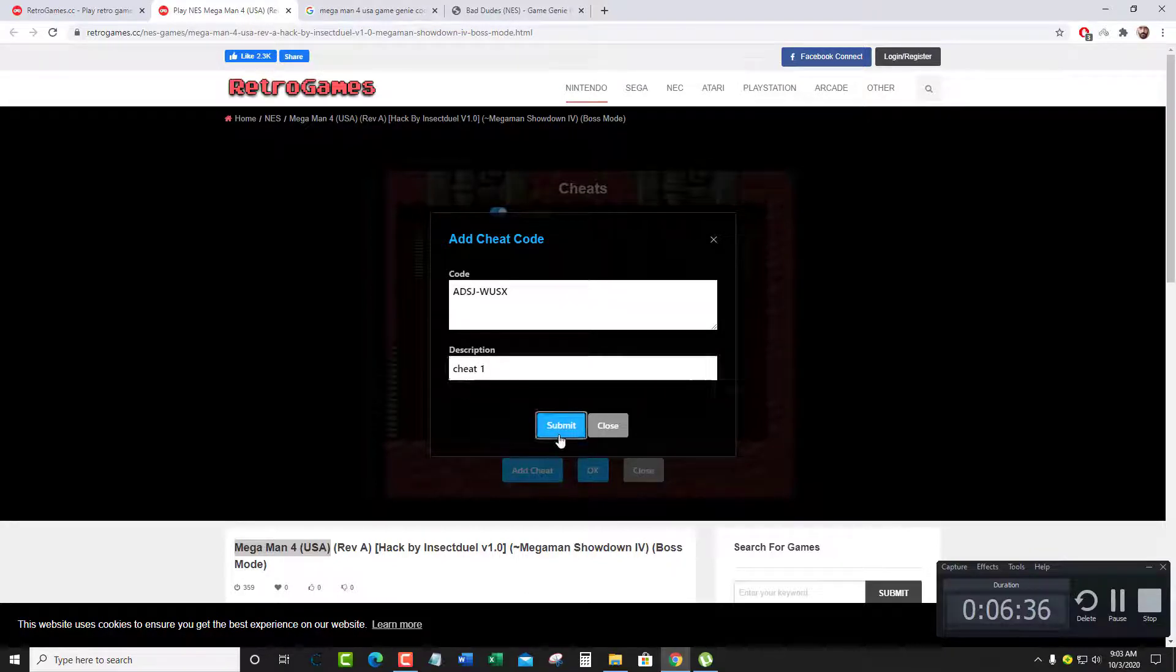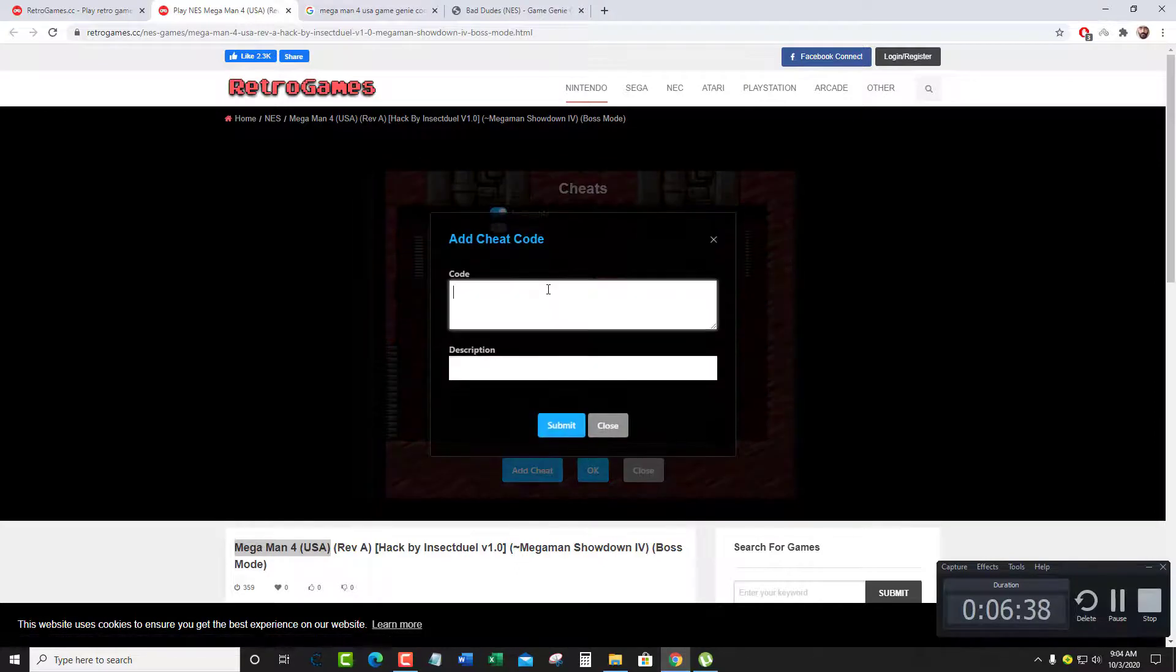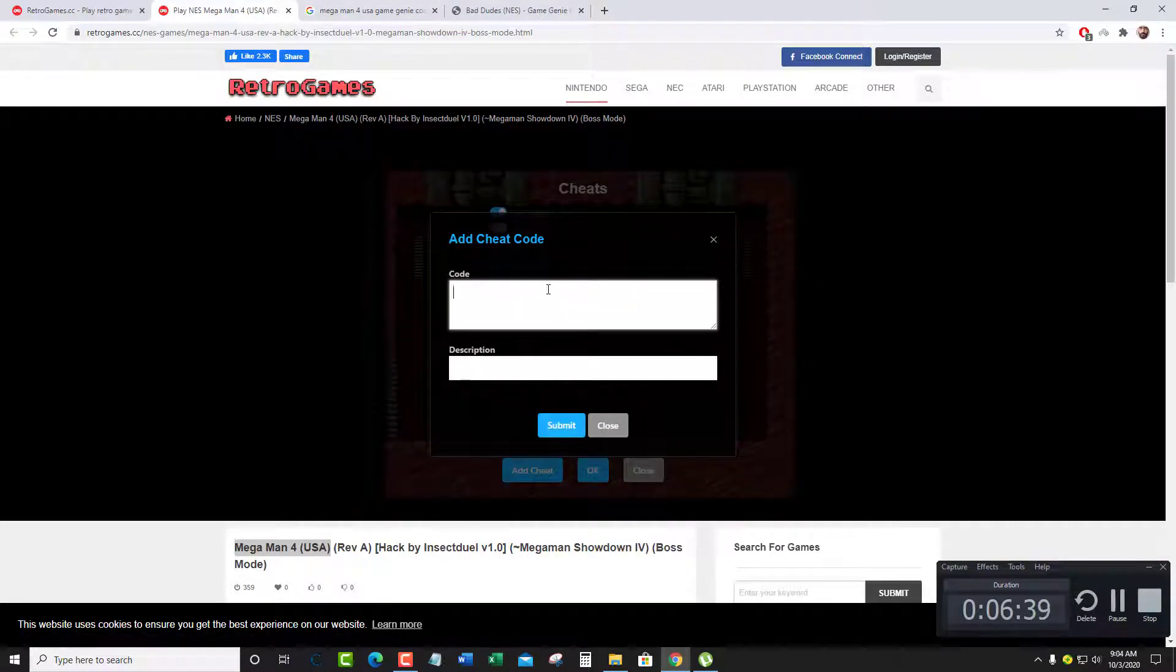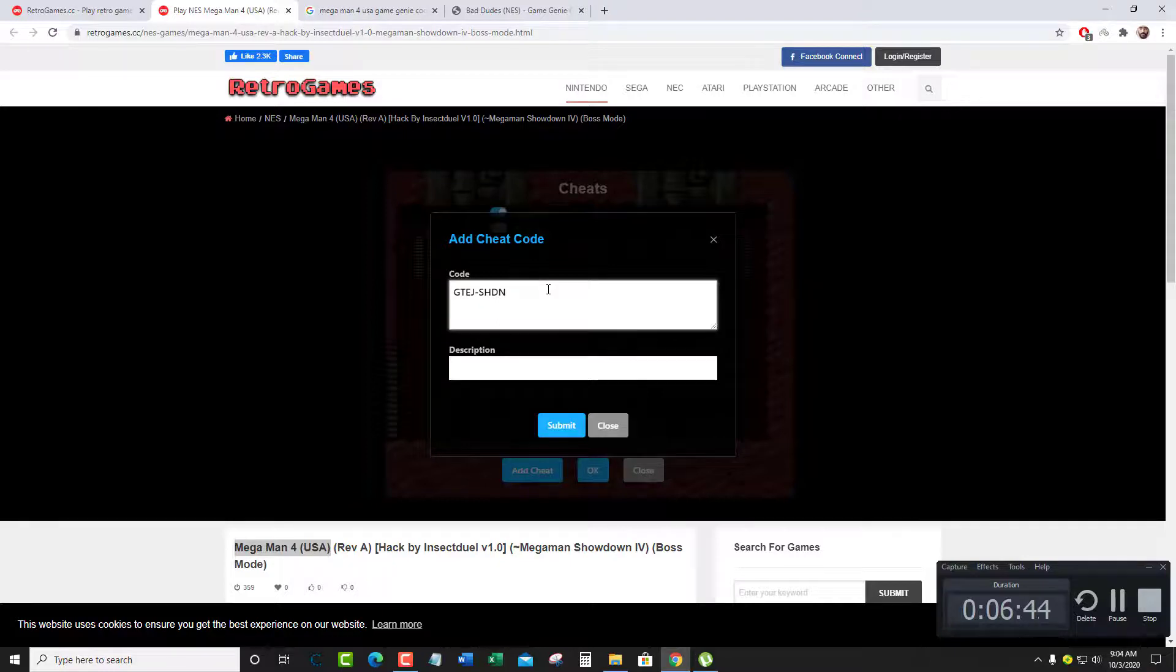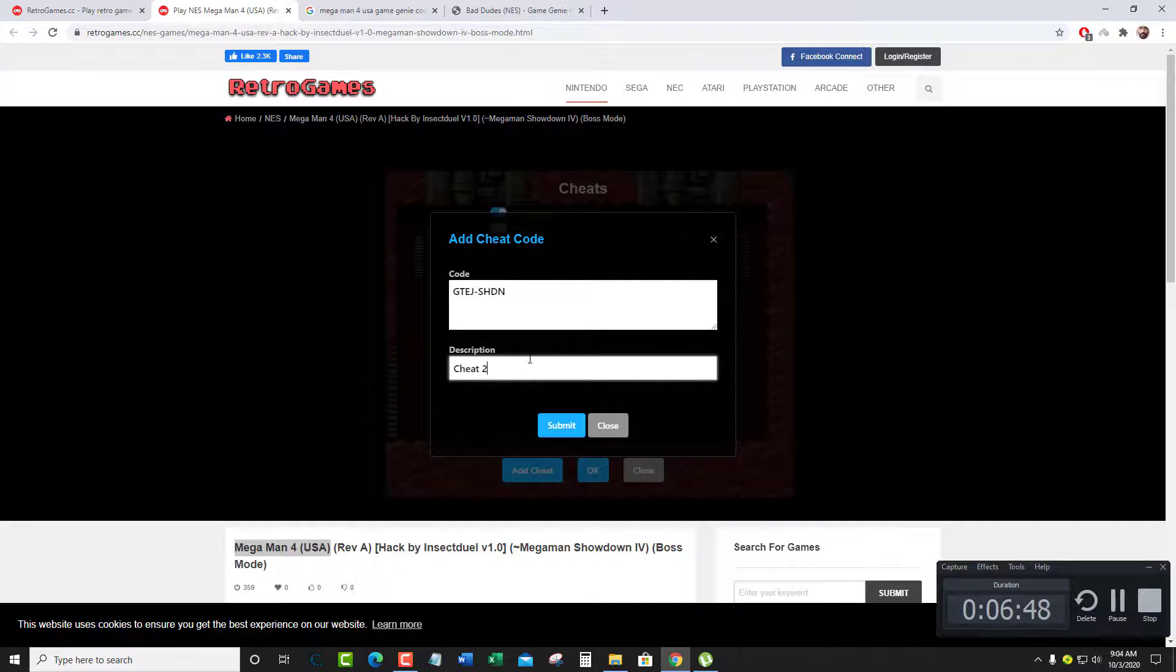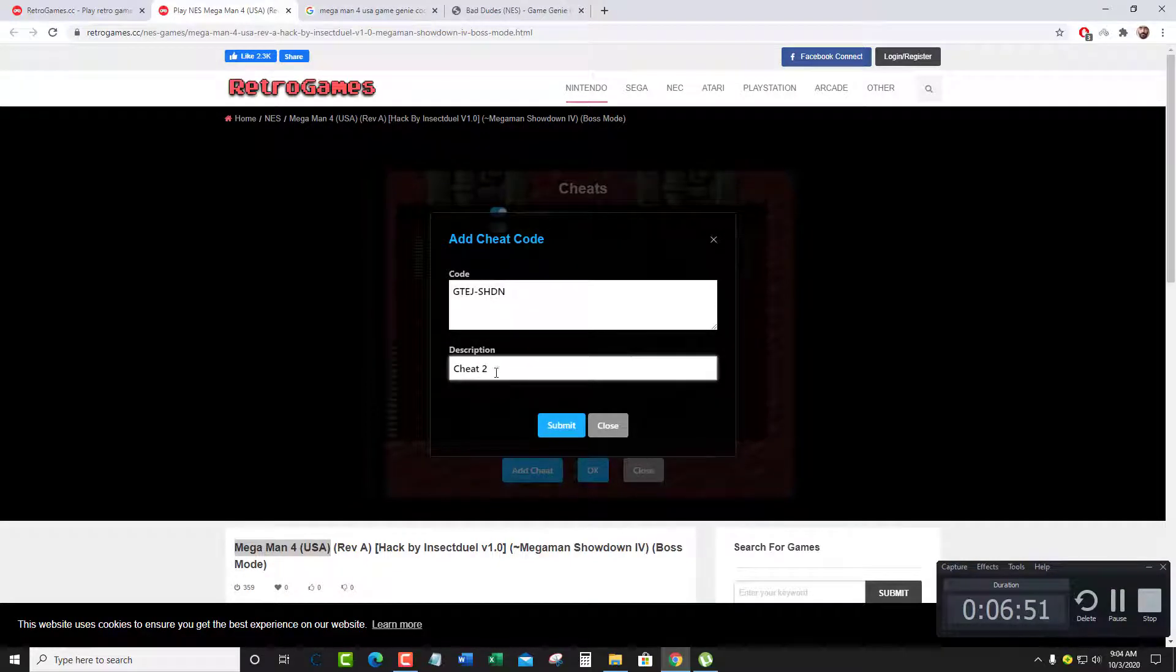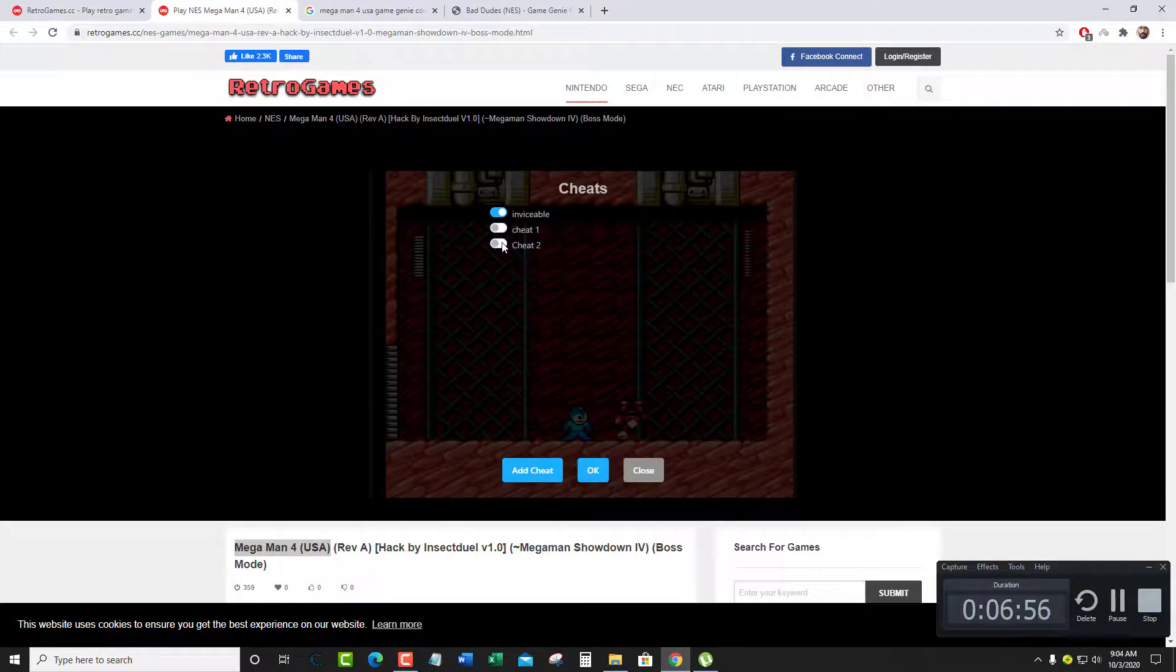Then copy the next line and put it here. In the description, just type the same name and add 2 at the end so you can understand this is the second line. Then press submit and you'll see both of them added. That's how you add all the lines, then you activate them.